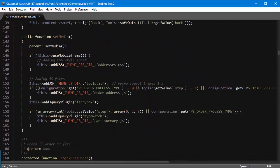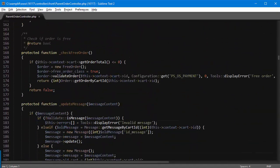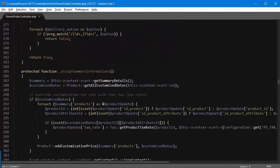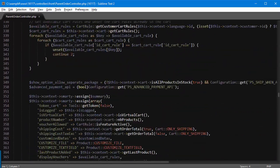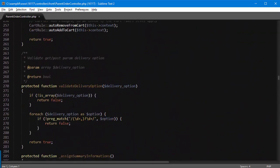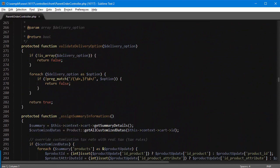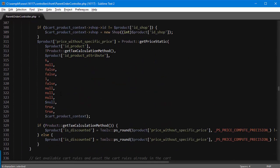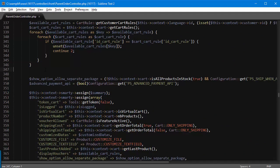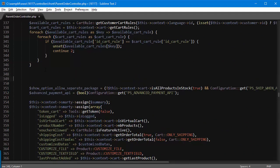So we'll scroll down until I find around line 348 where the method is assignSummaryInformations and the line I'm looking for is show_option_allow_separate_package. So before this I want to add my snippet.